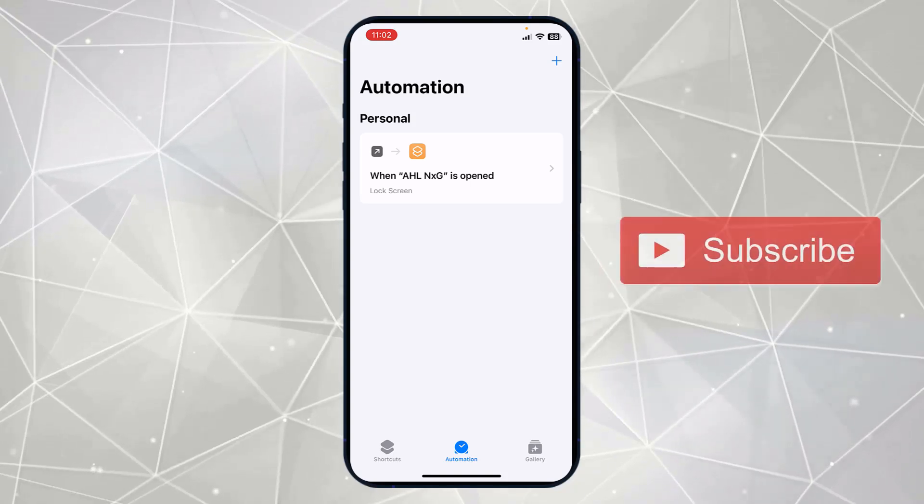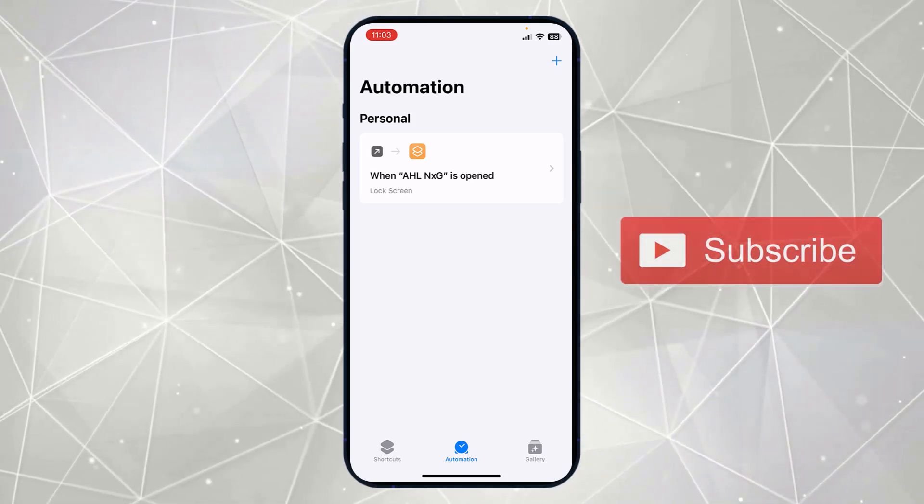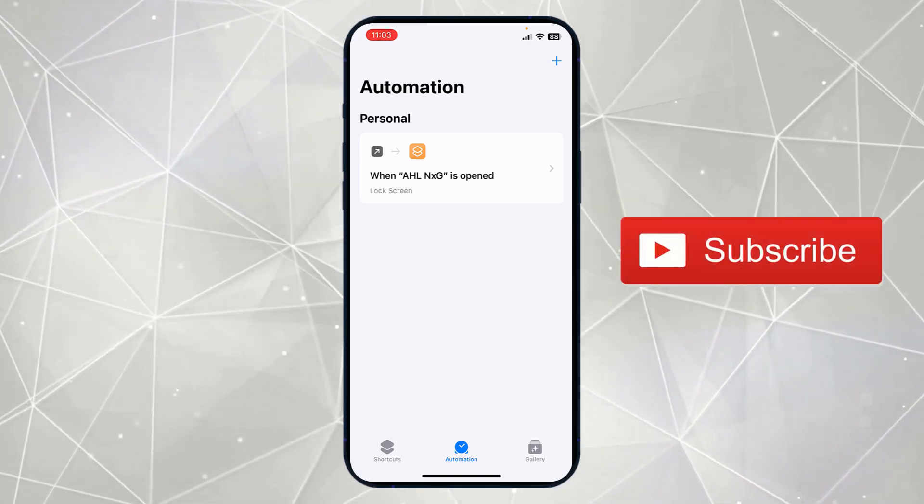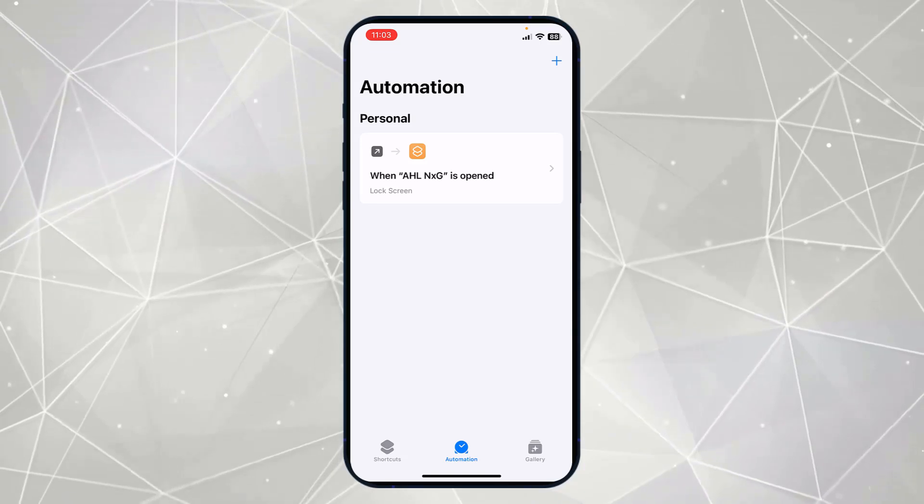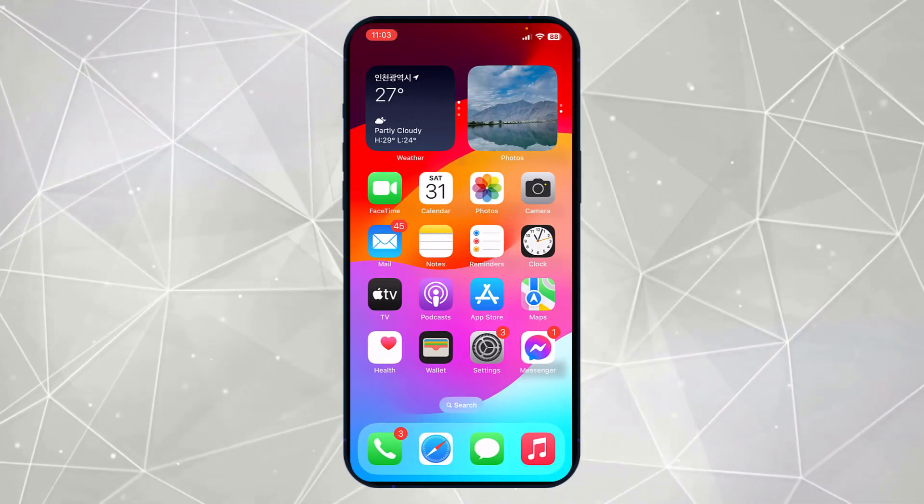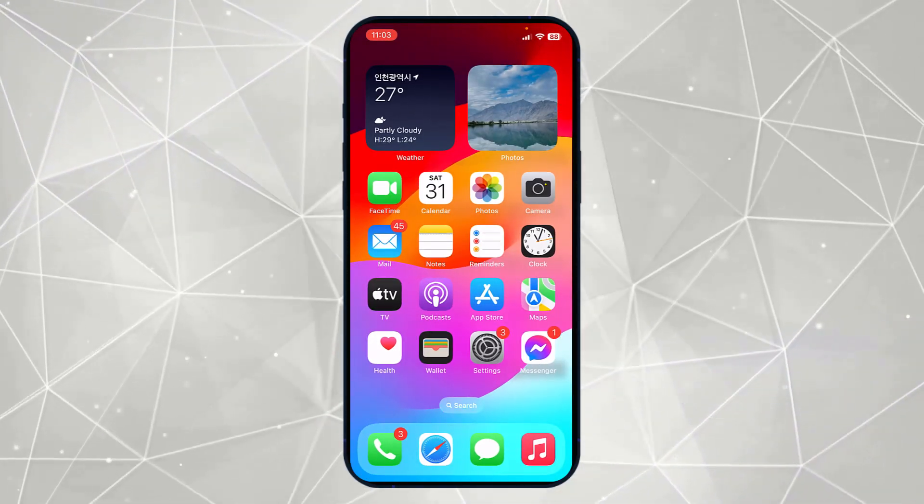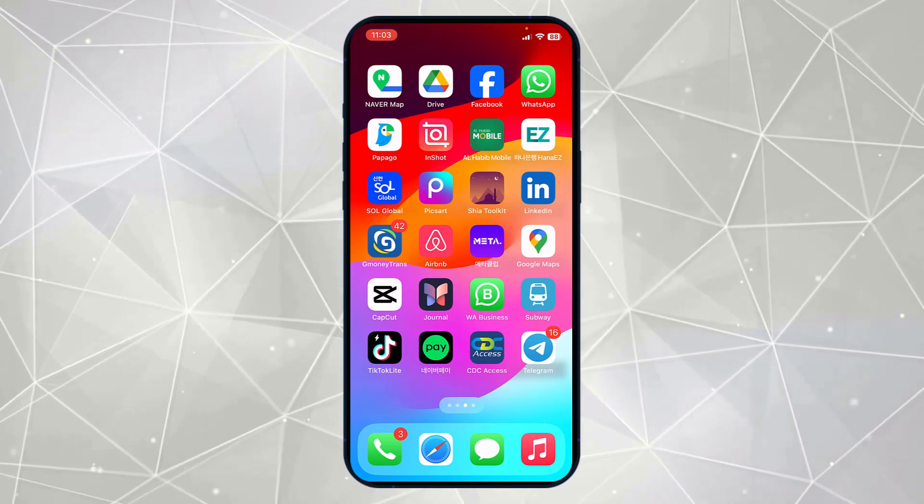Now what happens basically is anyone who will open this app on your iPhone, then your iPhone will be locked. Here I will show you how this works. If I open this app, then here you can see my iPhone is automatically locked.